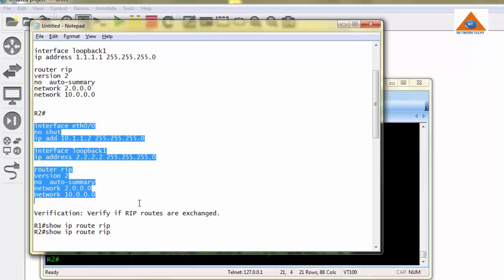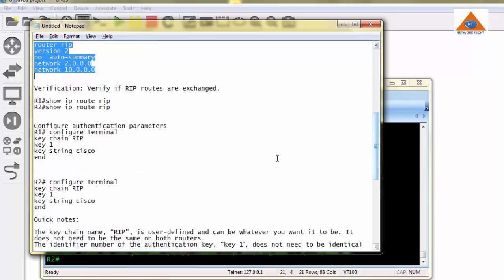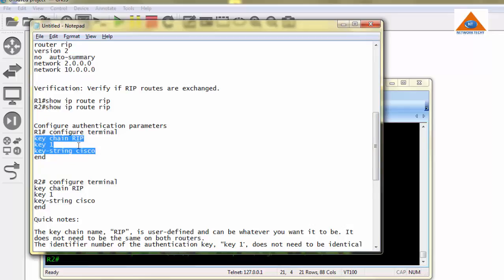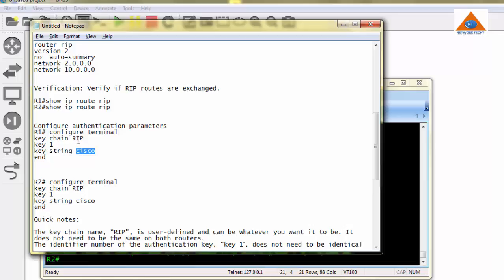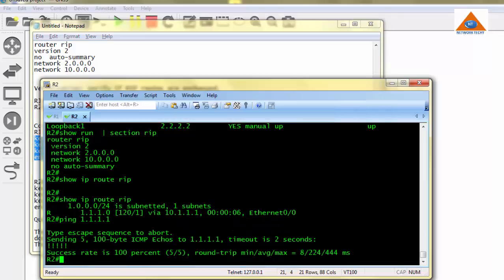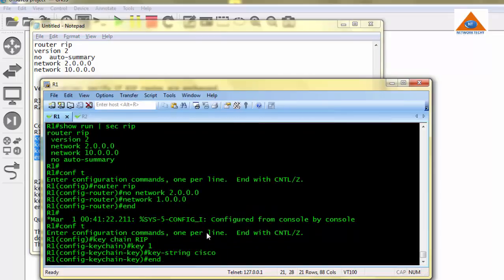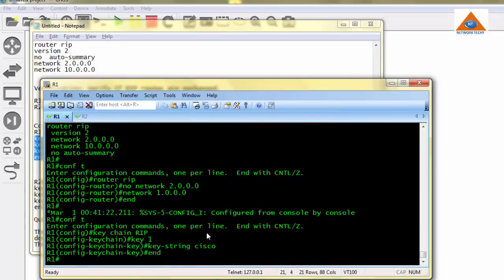Let's implement the authentication now. The configuration authentication parameters are like this: keychain RIP, key number 1, and key string that is the password Cisco. This name keychain RIP can be any user-defined name. The keychain name doesn't need to be the same on both routers. As well as the key number doesn't need to be the same. But make sure we have the same password configured on both routers. If the password is configured differently on both routers, then this authentication is not going to function. I'm copying these parameters and going to router 1 config mode. I have configured this.